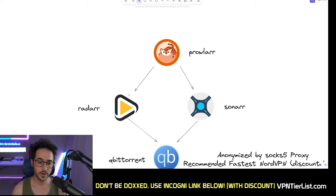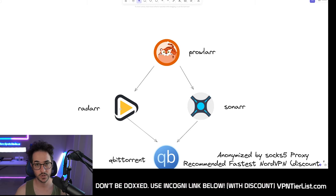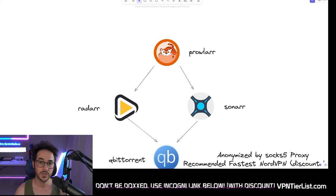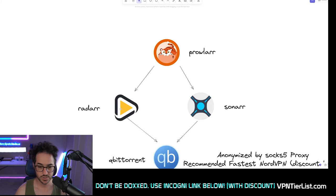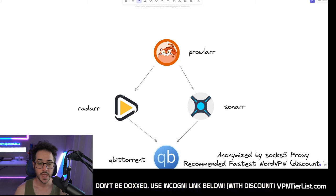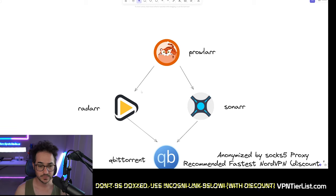What is Radarr? Radarr is basically a way for you to queue and find movies — public domain content, of course. I do not endorse downloading any illegal or copyright-protected material. In this video, we're only using public domain or archived content with no copyright restrictions. Sonarr allows you to search for TV shows. These two will talk to Prowlarr, which will begin looking around and downloading.